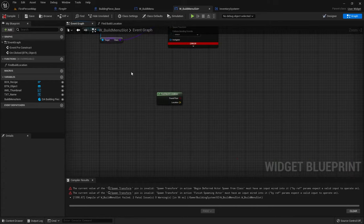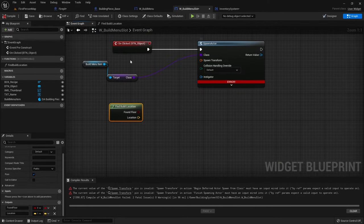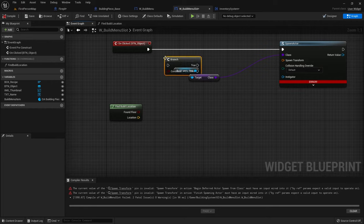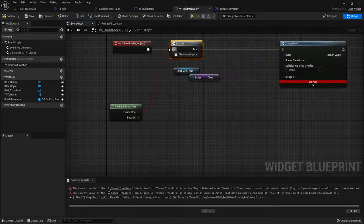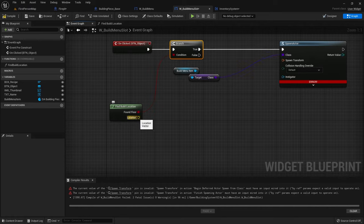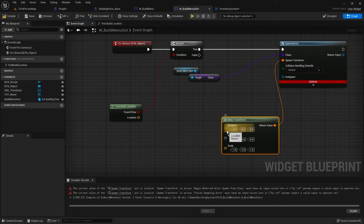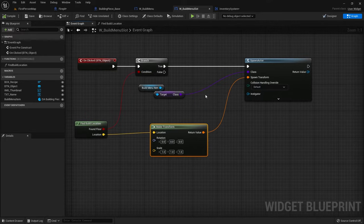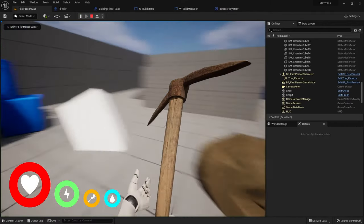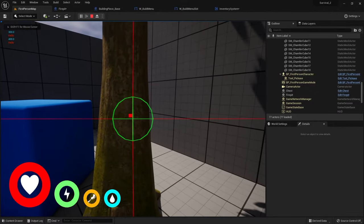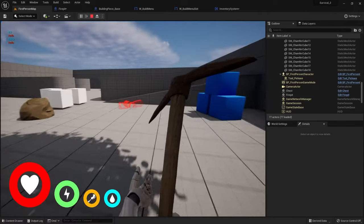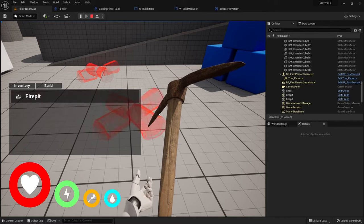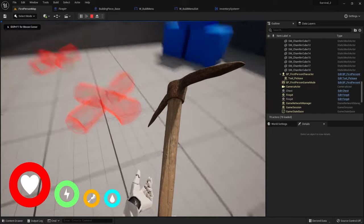Now I can go back to my event graph. On the spawn transform, put that into a branch, and the location will go into the transform. So let's test that working now. Let me get some wood, go to the build menu, build fire pit — and it's there. So that's now going to spawn there and it's currently doing its place object mode.